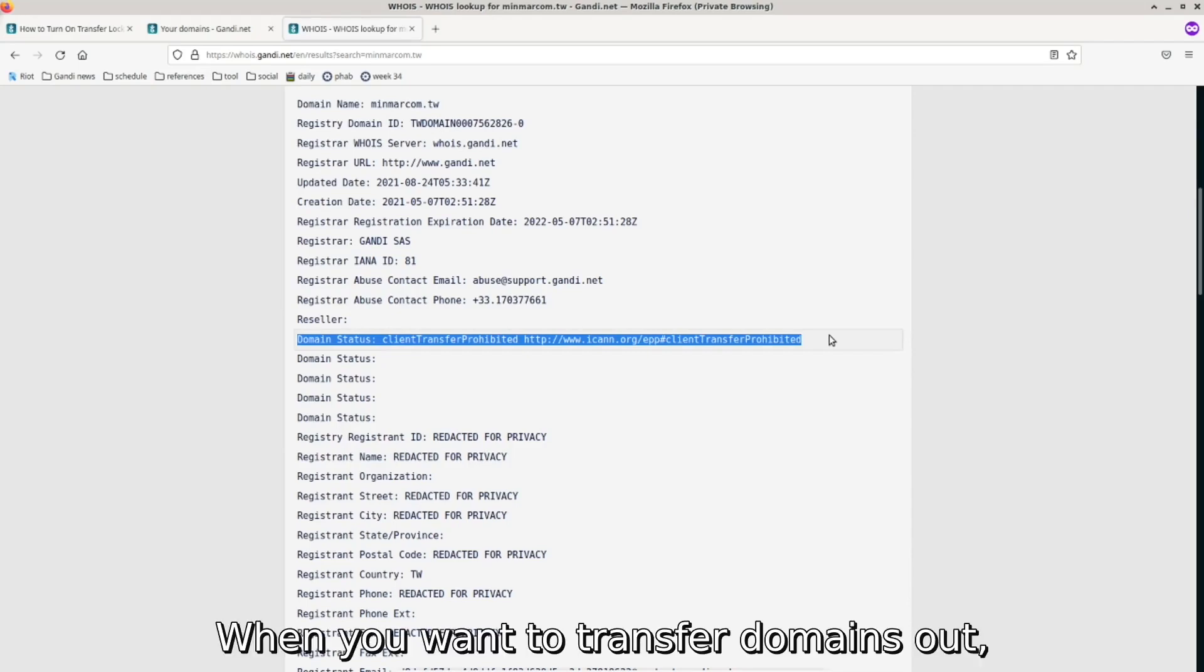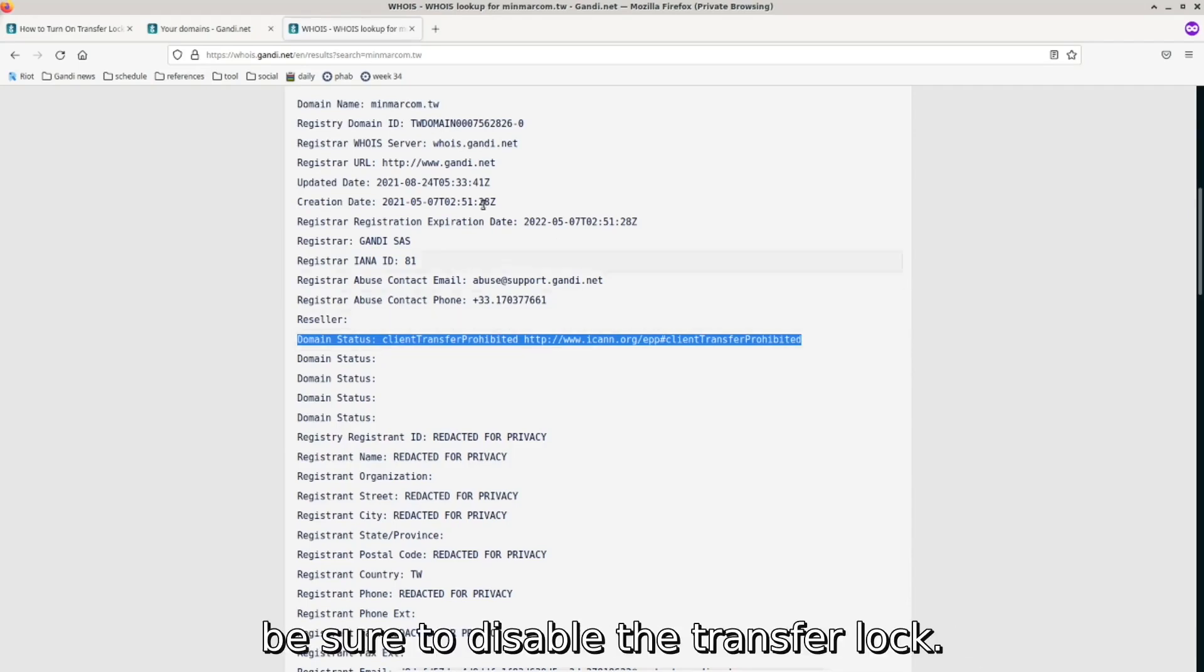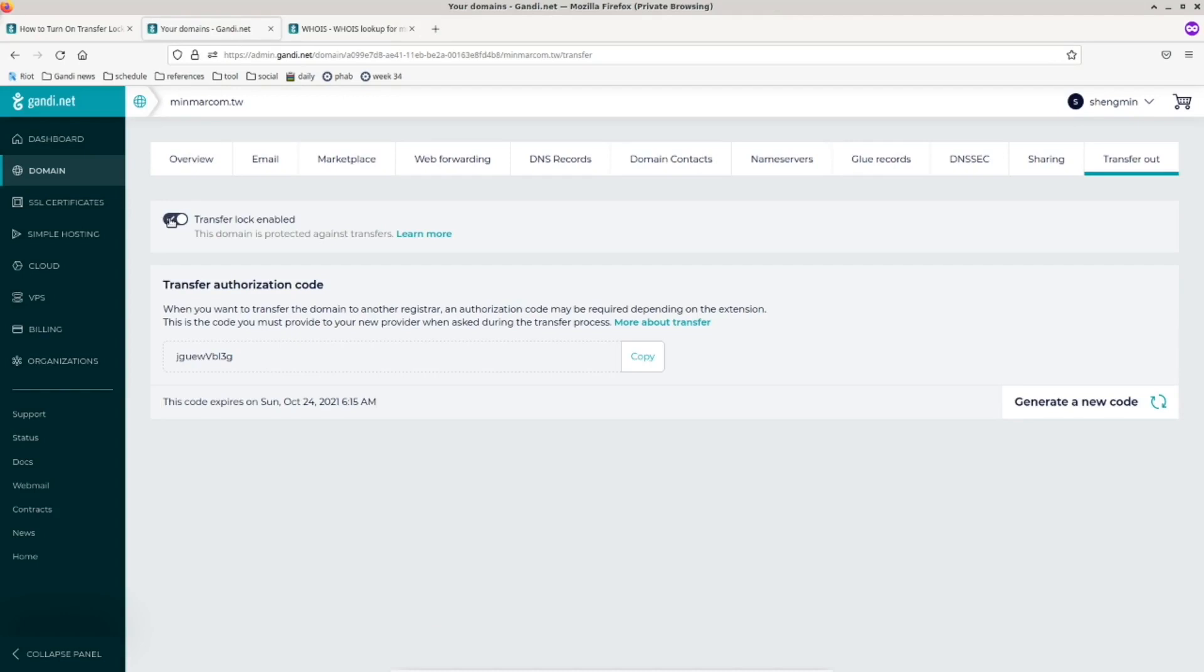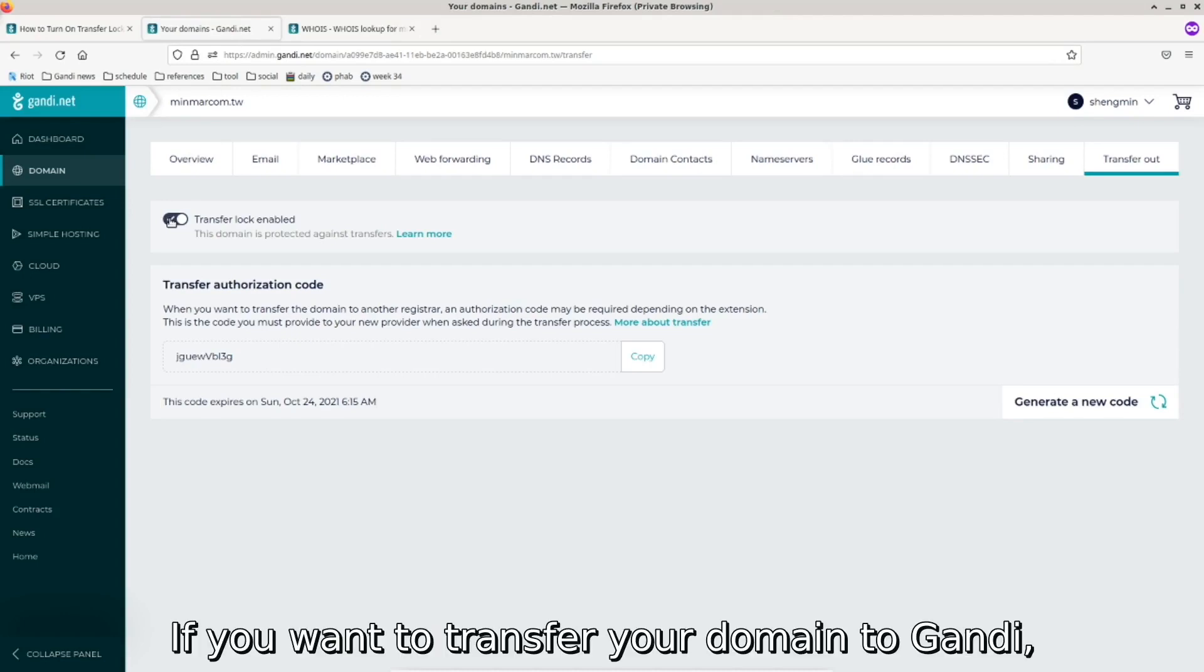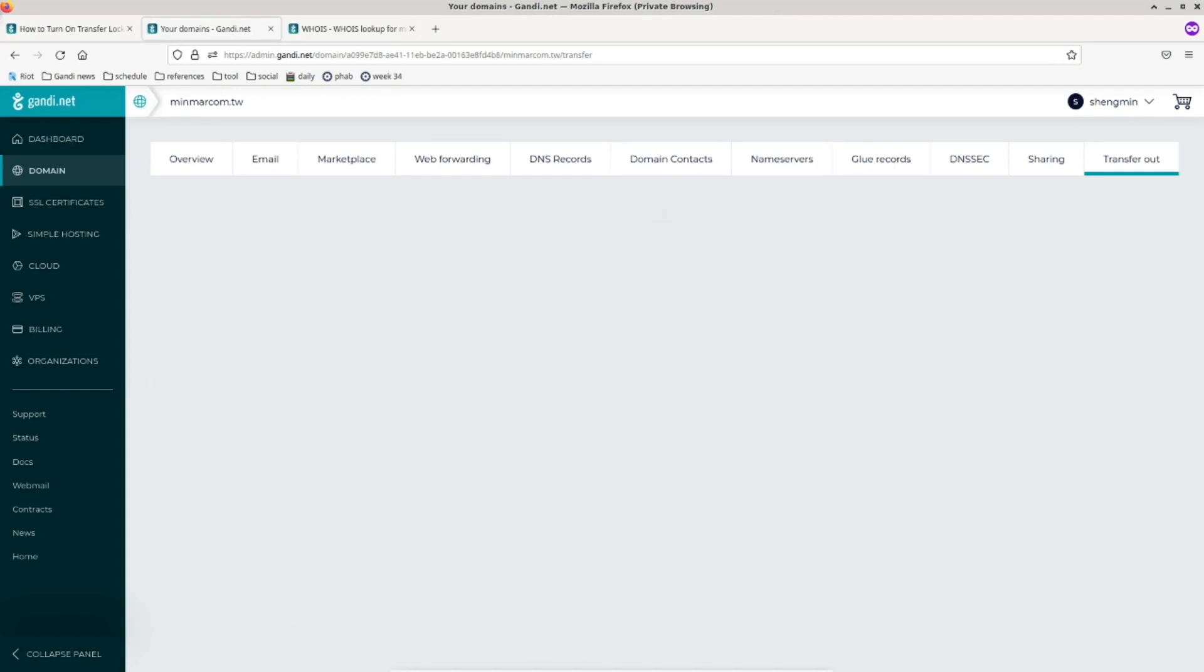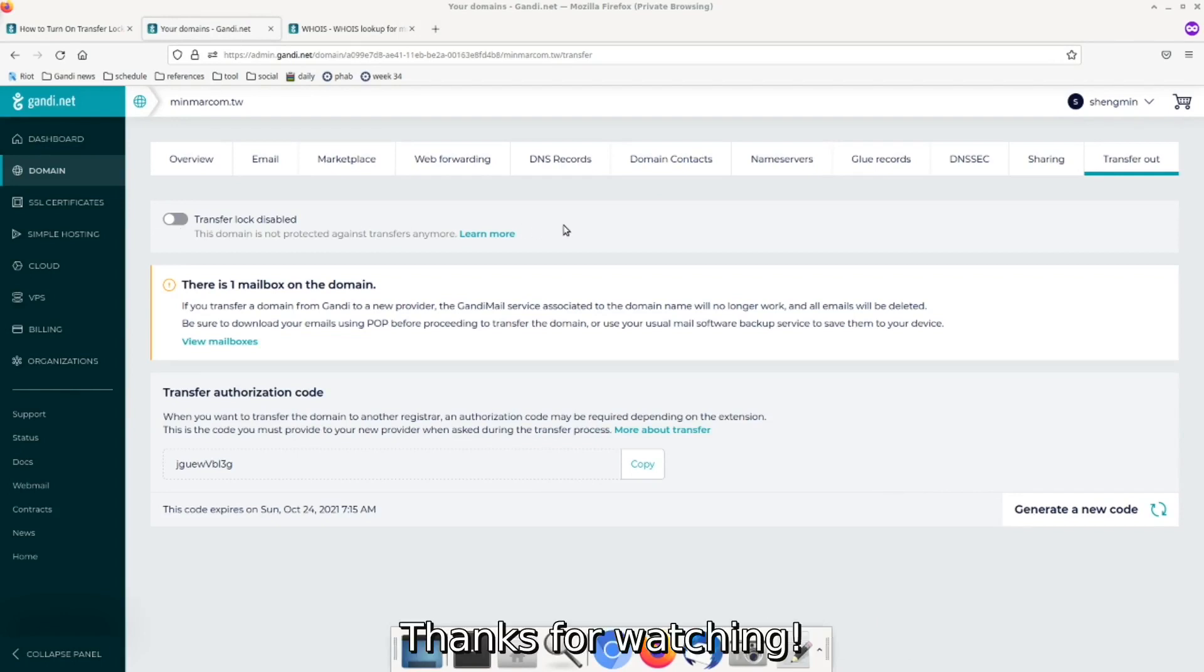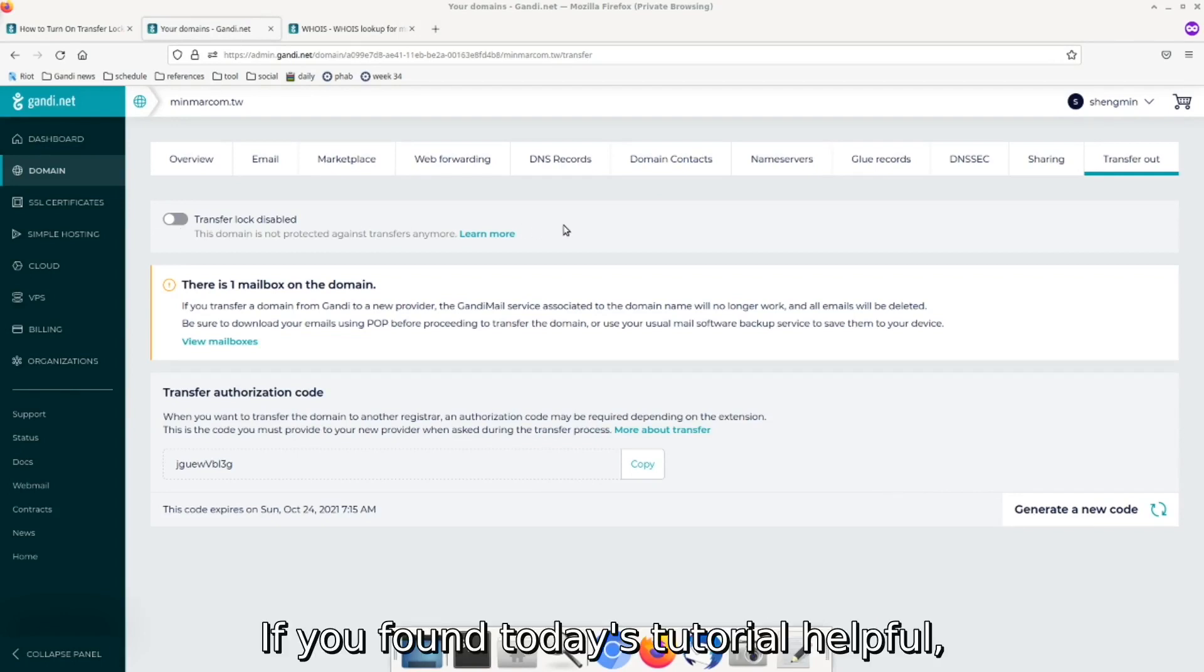When you want to transfer domains out, be sure to disable the transfer lock. If you want to transfer your domain to Gandhi, please feel free to watch our previous tutorial on how to transfer your domain to Gandhi. Thanks for watching.